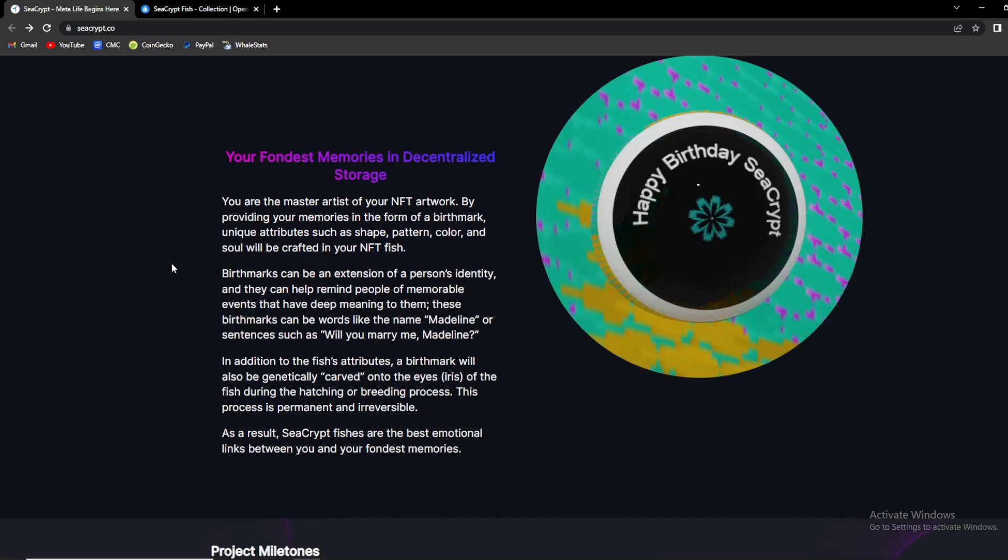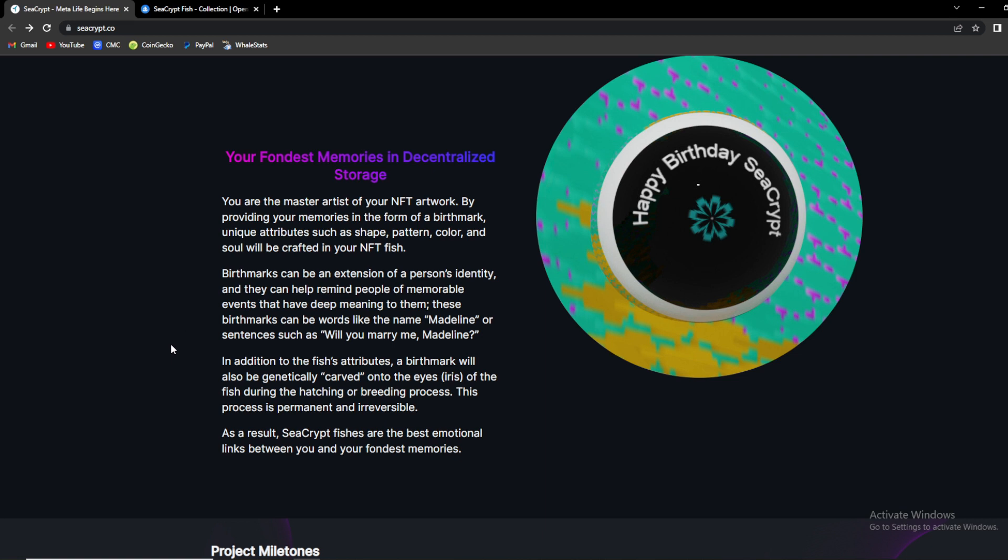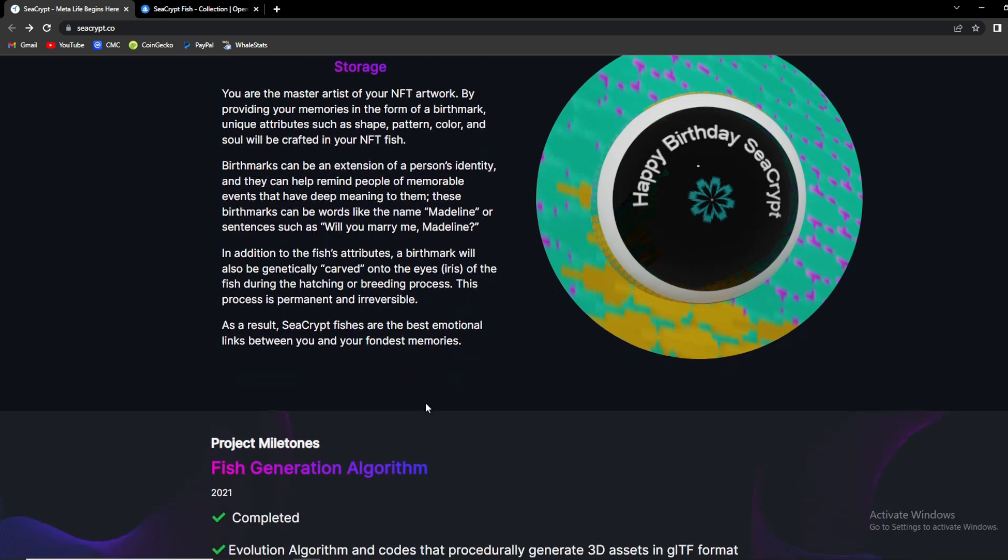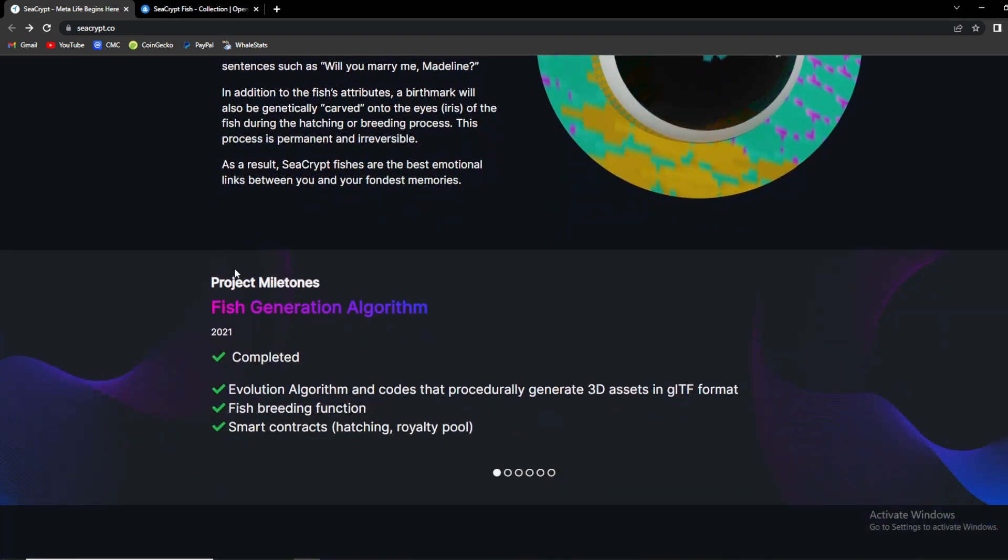You are the master artist of your NFT artwork by providing your memories in the form of a birthmark. Unique attributes such as shape, pattern, color, and soul will be crafted onto your NFT fish. And as you can see, this is how the birthmark will look into the eyes. Those can be extensions of person's identity and they can help remind people of memorable events that have deep meaning to them. These birthmarks can be words like the name Madeline, or sentences such as 'will you marry me Madeline' or something like that. In addition to the fish's attributes, a birthmark will be also genetically carved onto the eyes in the iris of the fish during the hatching or breeding process. This process is permanent and irreversible.